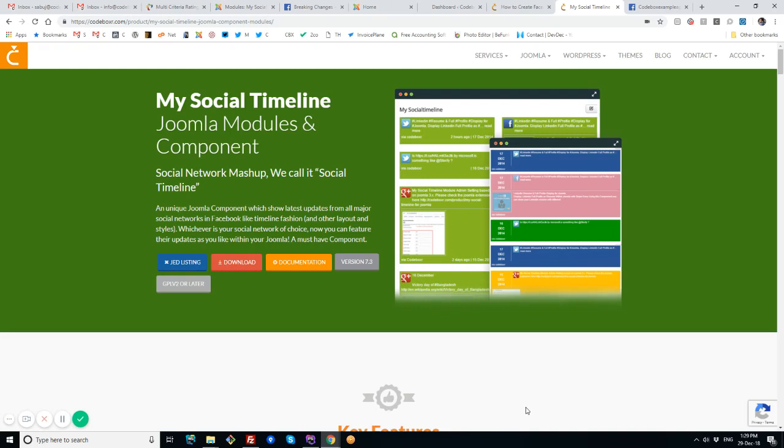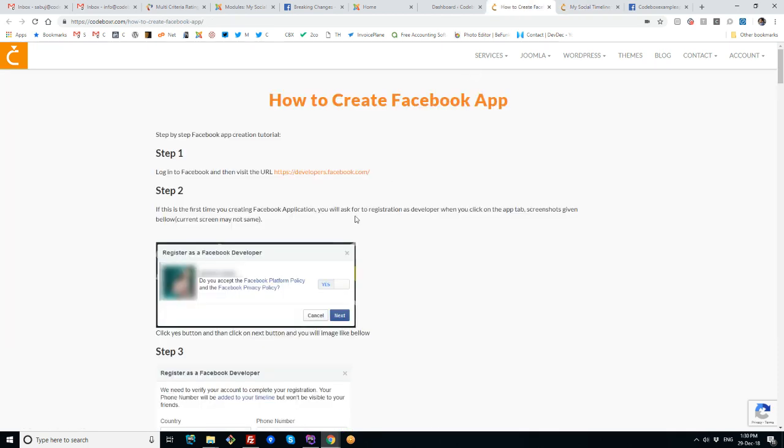Hi, this is Shabuz from Codeboxer. In this video, I will show how to manage Facebook app permissions that you may need to use for our Joomla extension My Social Timeline and a few other Joomla extensions.